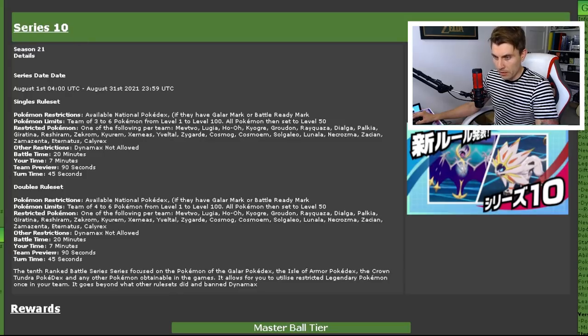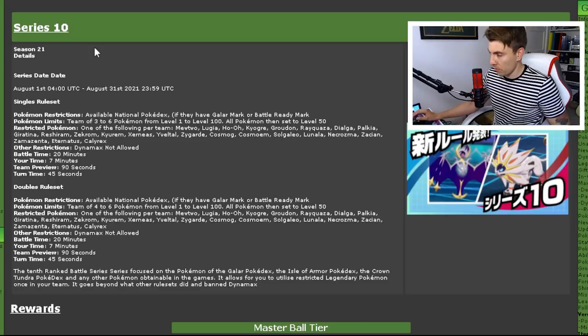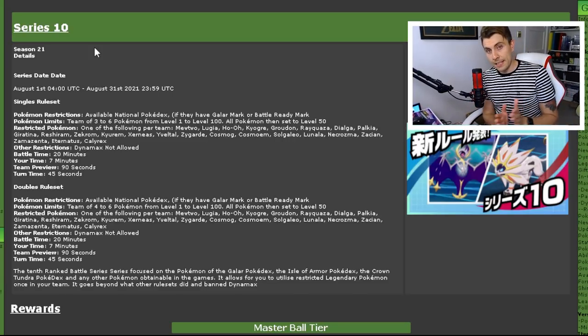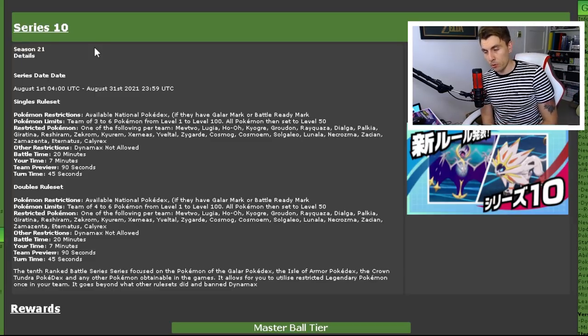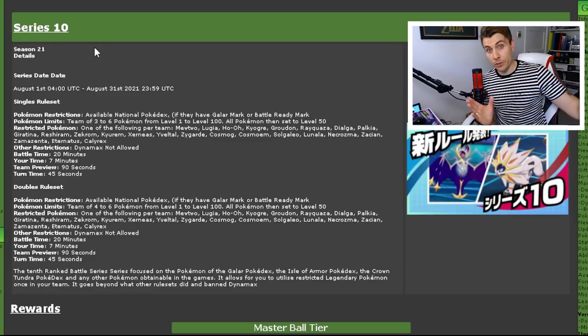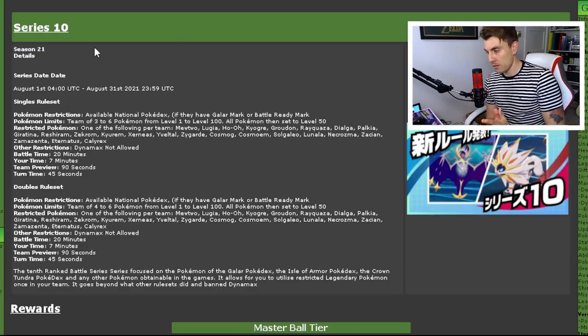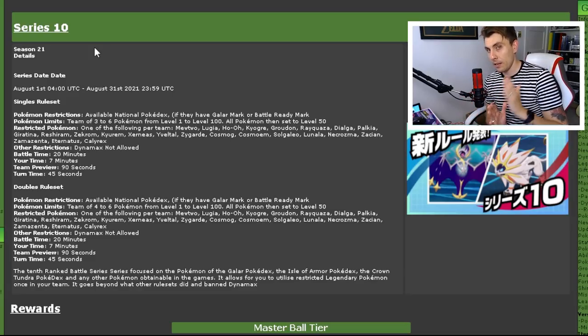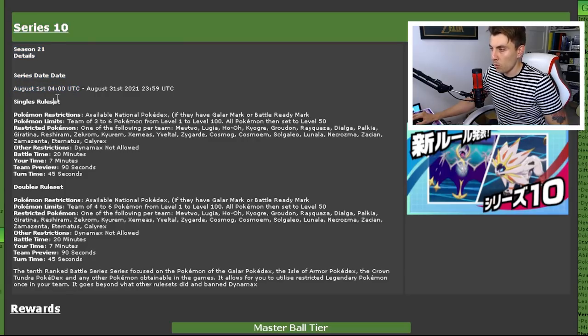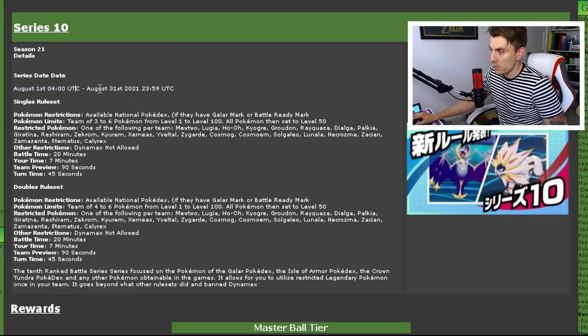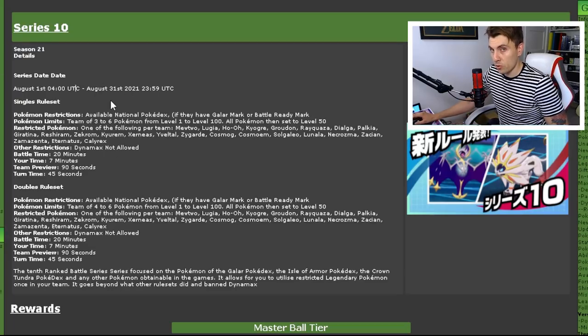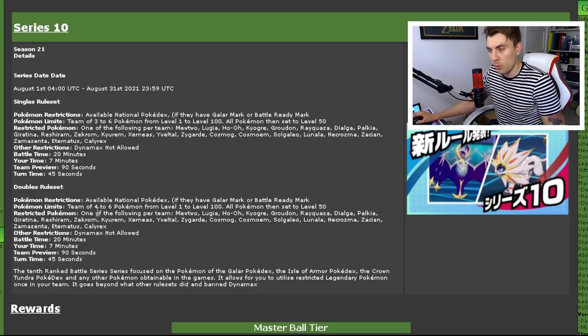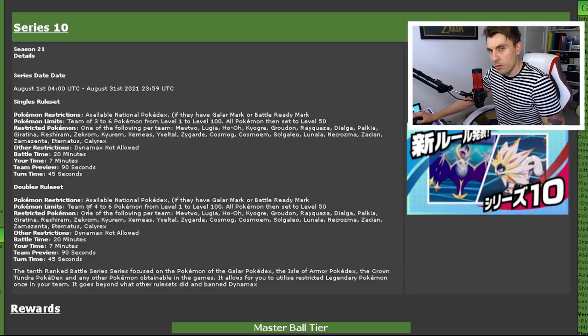If we head over to Serebii, you can see all of the details for Series 10—all these links will be linked down in the description below if you want to take a closer look at them yourselves. You can see it will be Season 21, but Series 10. The series runs for three months; the seasons run for a month. This ruleset will last for the next three months starting August 1st. That's when you can see this ruleset comes into play, August 1st at 4 a.m. UTC.